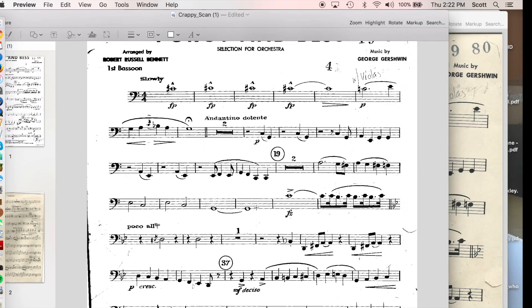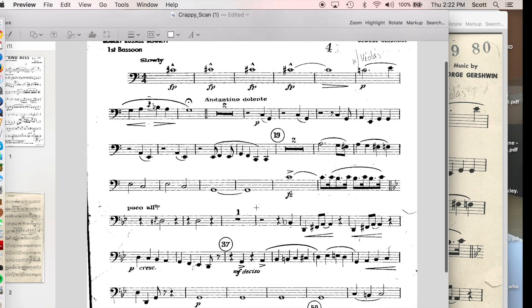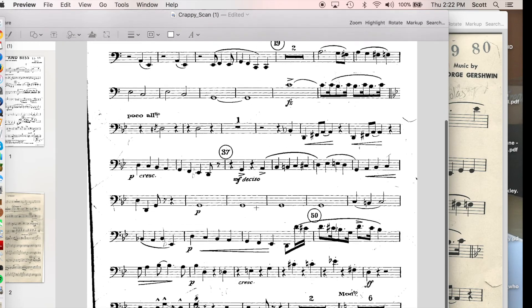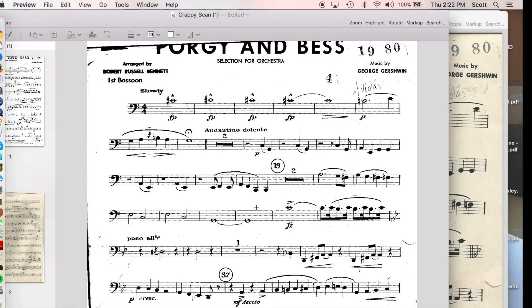Are we ready to print? Hell no! We want to make this music more readable, and one way we can do that is to make it so that our printer only prints the part of the page we want.